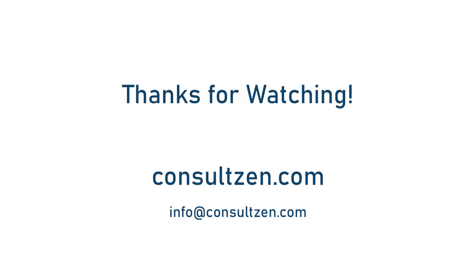I hope you found this tutorial helpful. You'll find some useful links down in the description if you need some additional information. If you have any questions or comments, feel free to drop them down below in the comment section, or you can always head over to our website at consultzen.com.